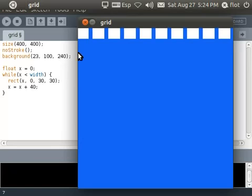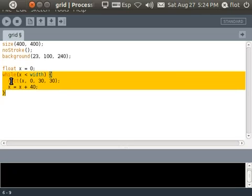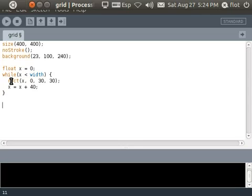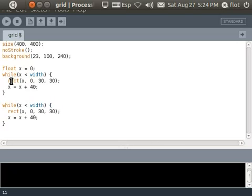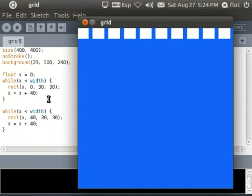So now how could I have many rows of rectangles? The easiest of course would be just to copy and paste. I just change here the vertical position so I put it lower like at 40 and now I run this but I still get the same one.